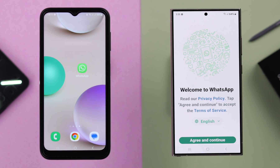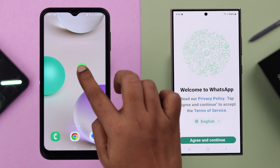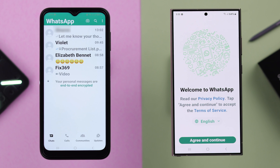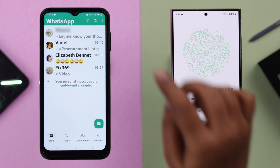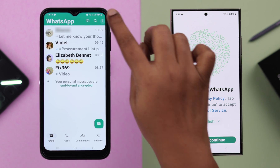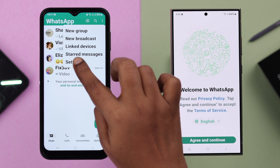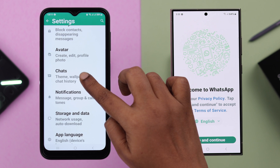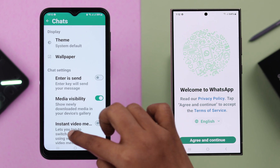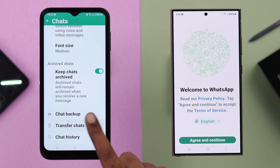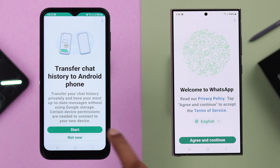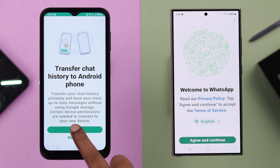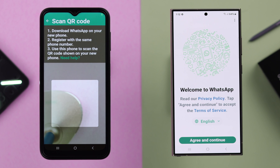To start transferring, open WhatsApp on your old Android. From the three-dot menu, go to Settings, then Chats, scroll down and tap on Transfer Chats. In your old phone, press Start.